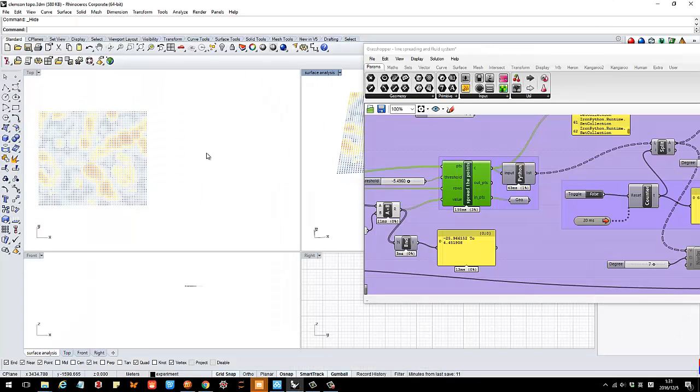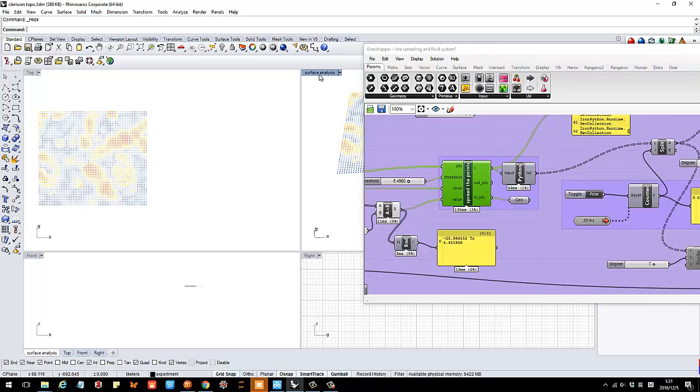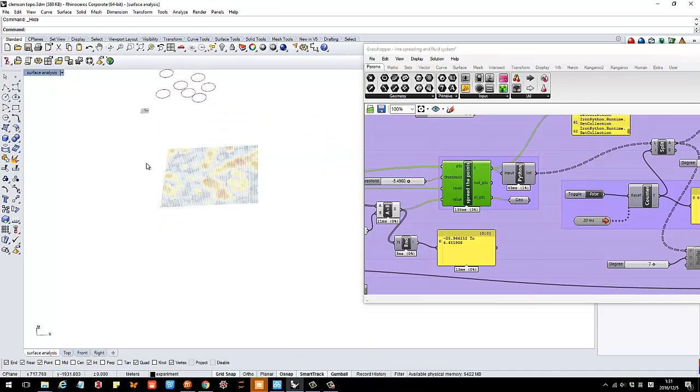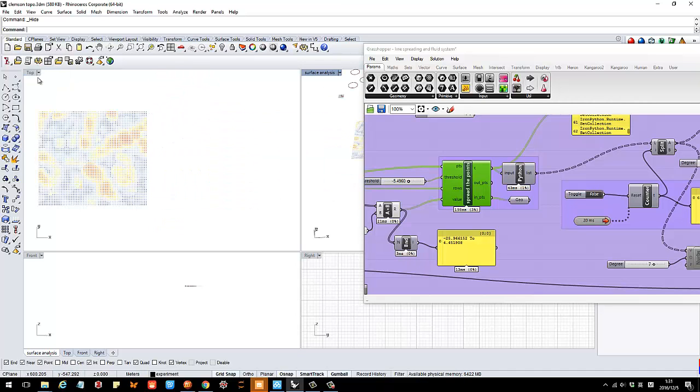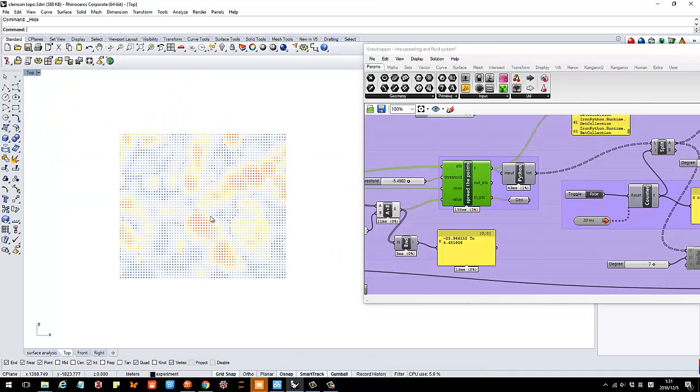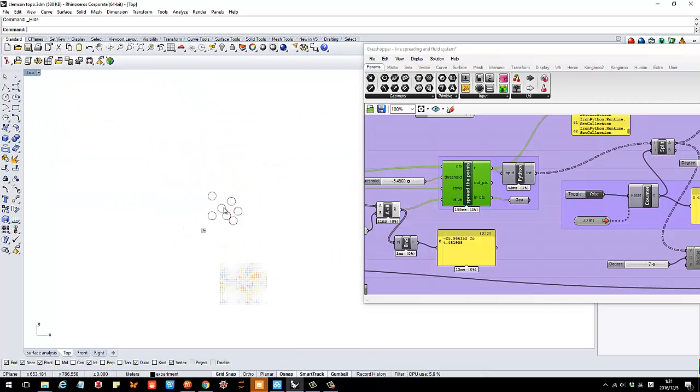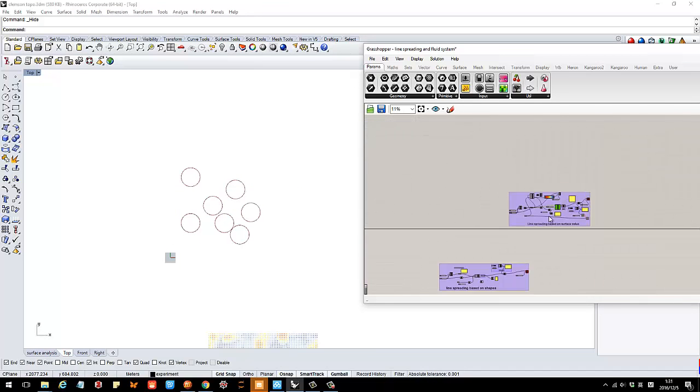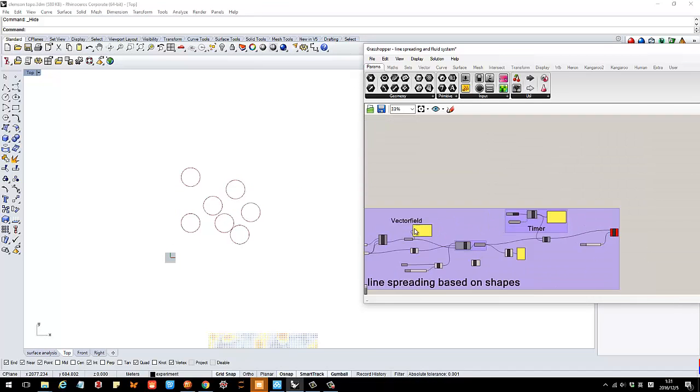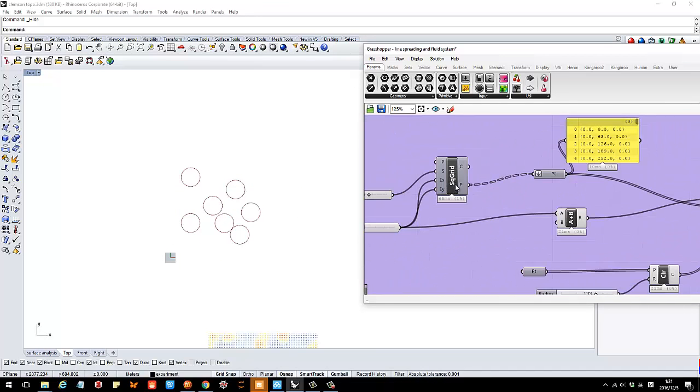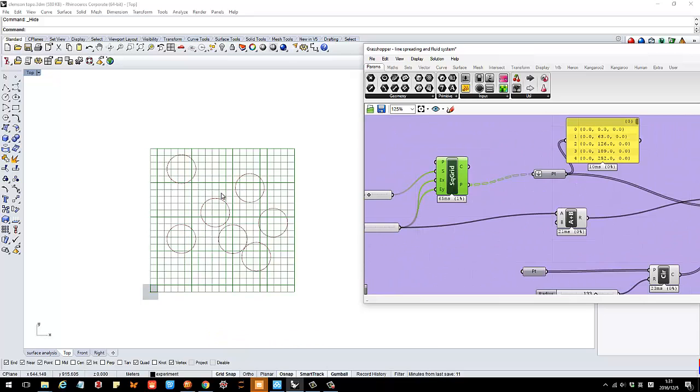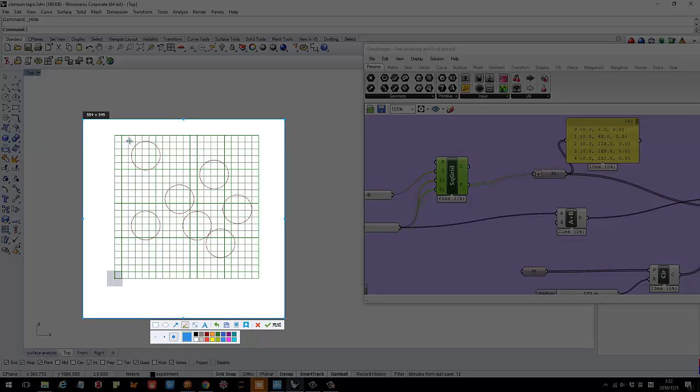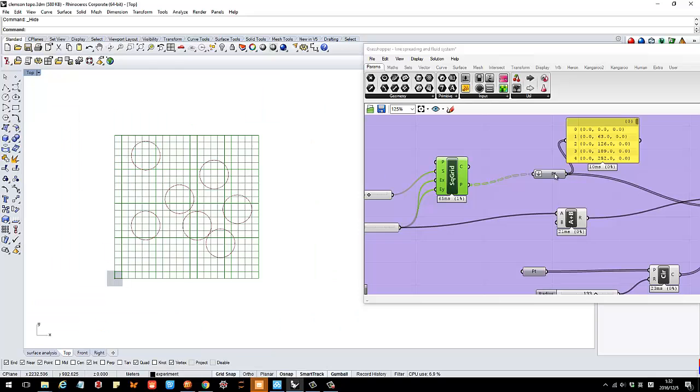I think what they do is they are using a technique called line spreading. What it is is basically this little circle right, so basically they create a grid because all of this are control points.